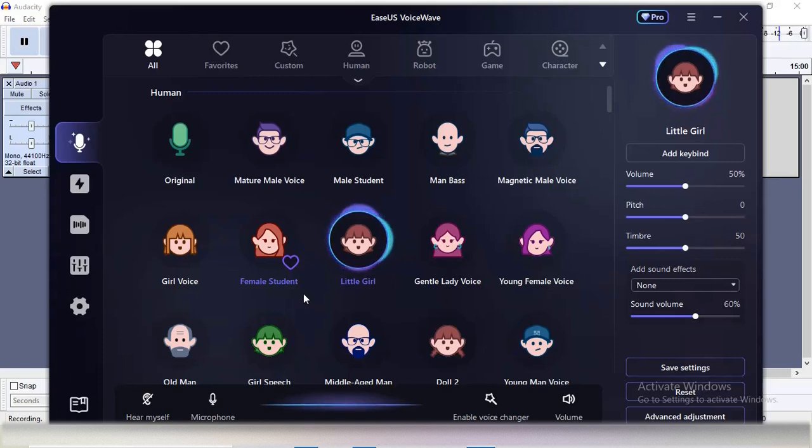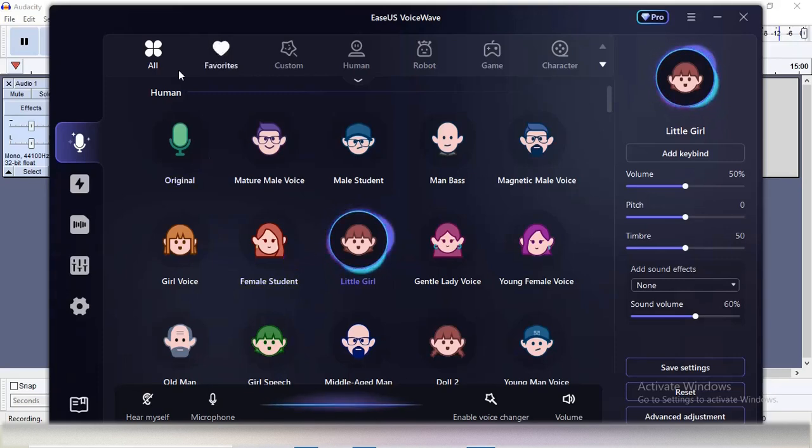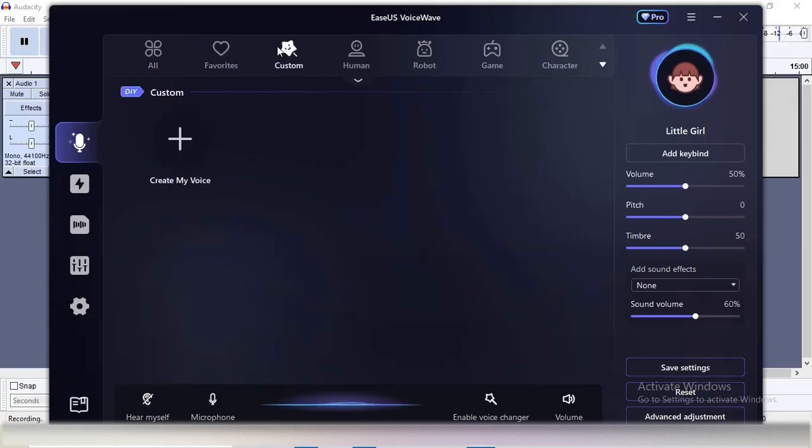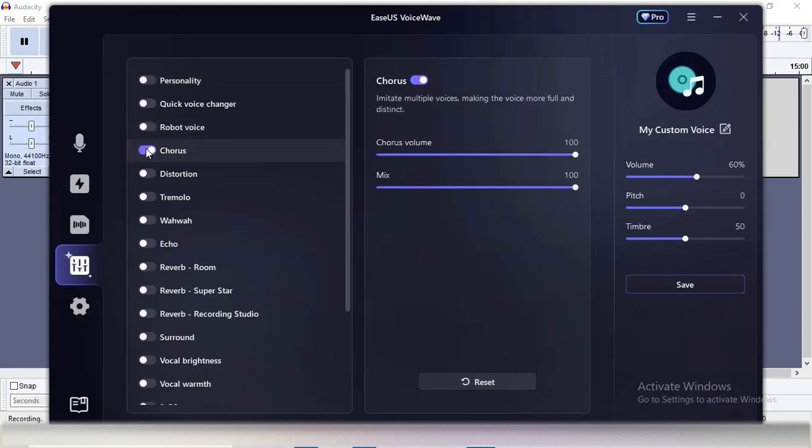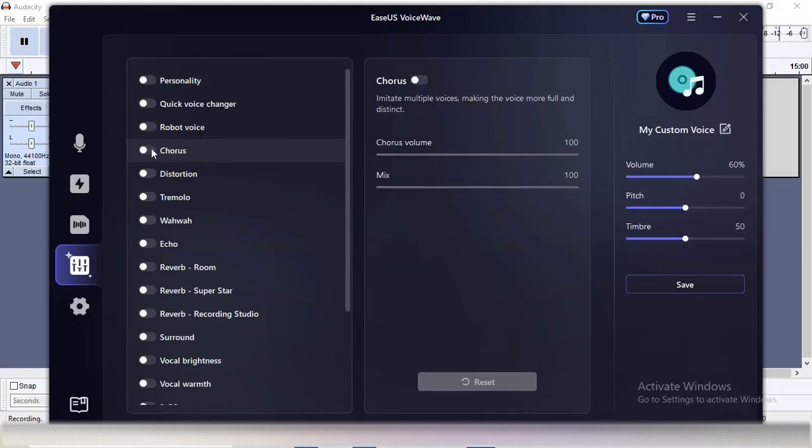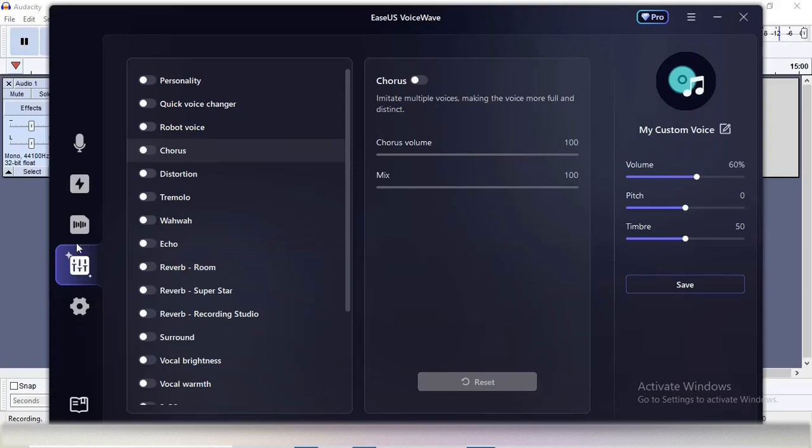It provides a lot of other things too. Let's try Custom - here you can create your own custom voice. If I enable this in real time, you can see a change in the voice. For now, I'll close this.